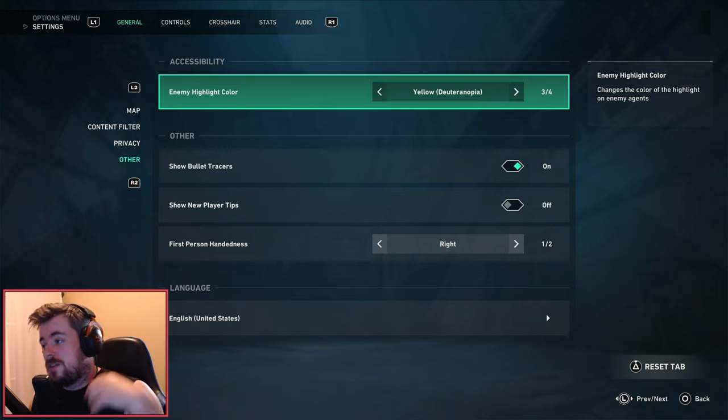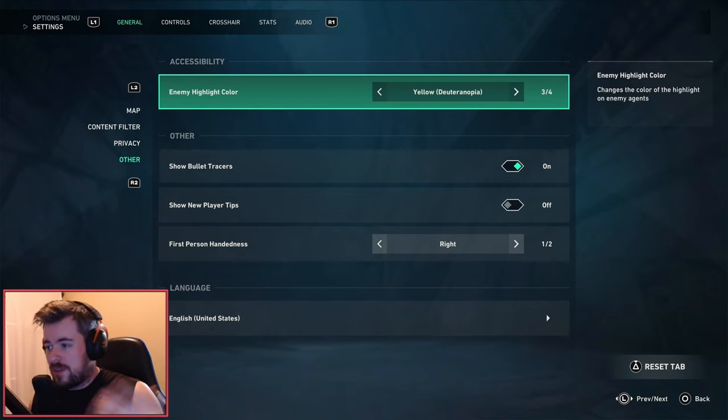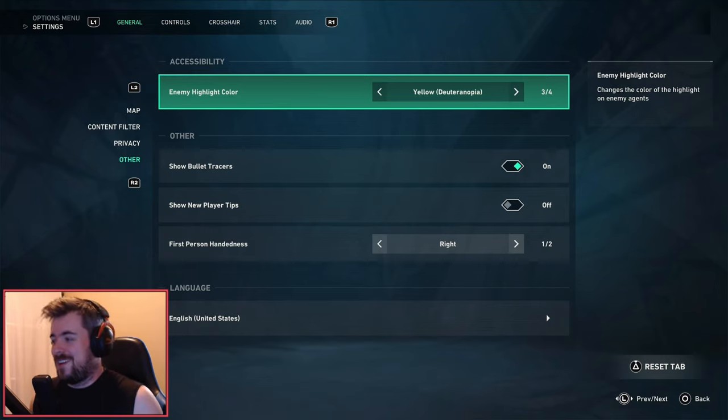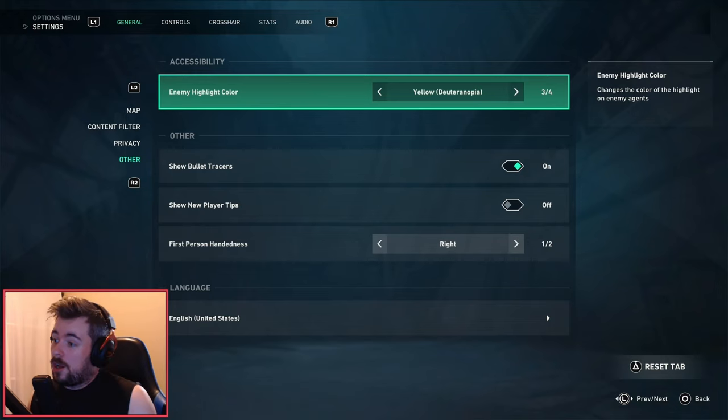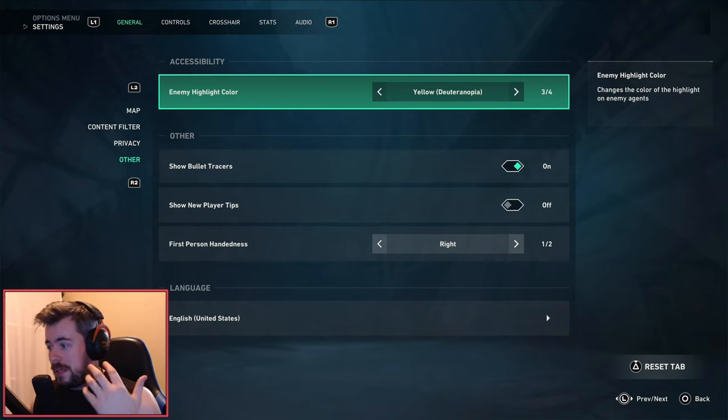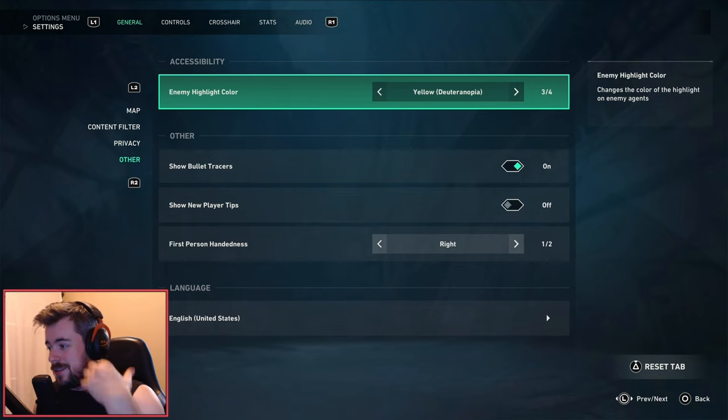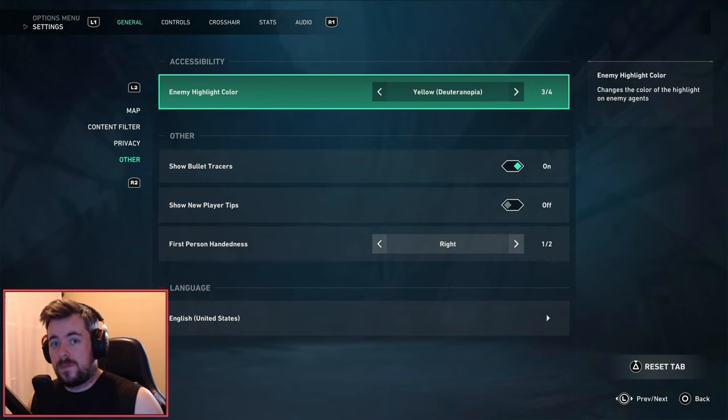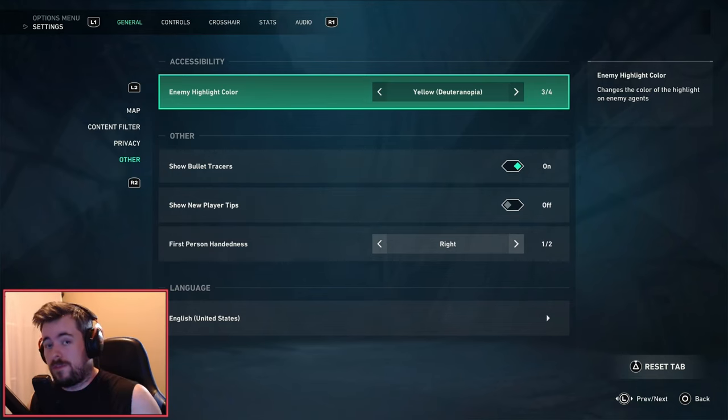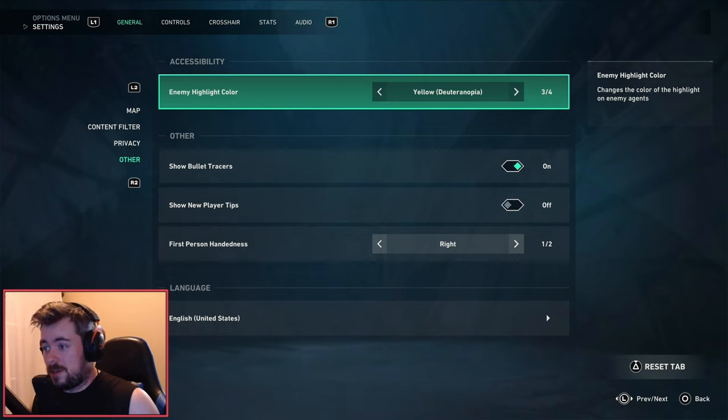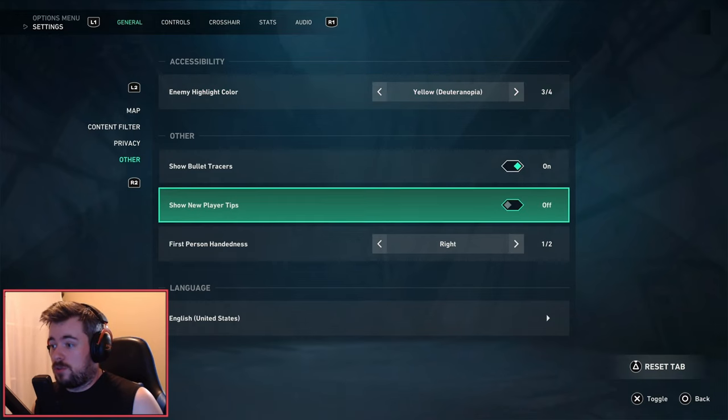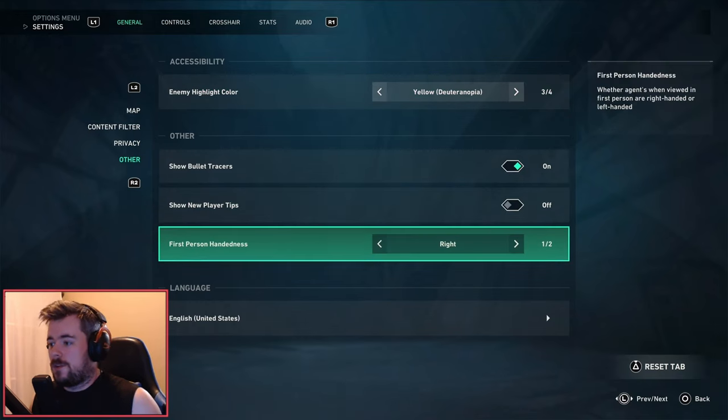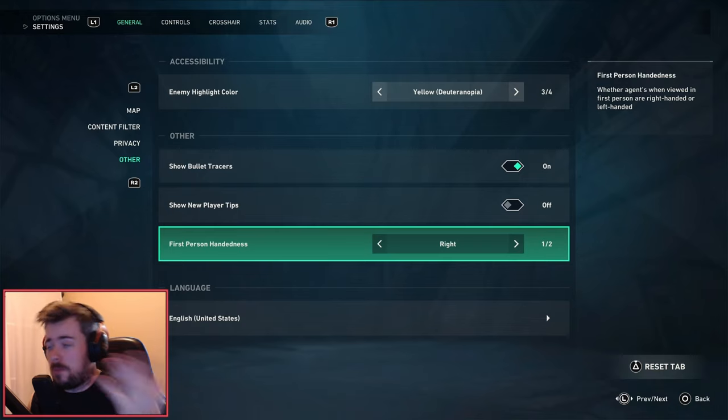Next we have Other. Bullet tracer - turn it on just so you can see the Vandal, the Classic, the Stinger and so on bullet tracers. If you have this off, it will definitely be a lot harder to see. Show new player tips - always turn this off.